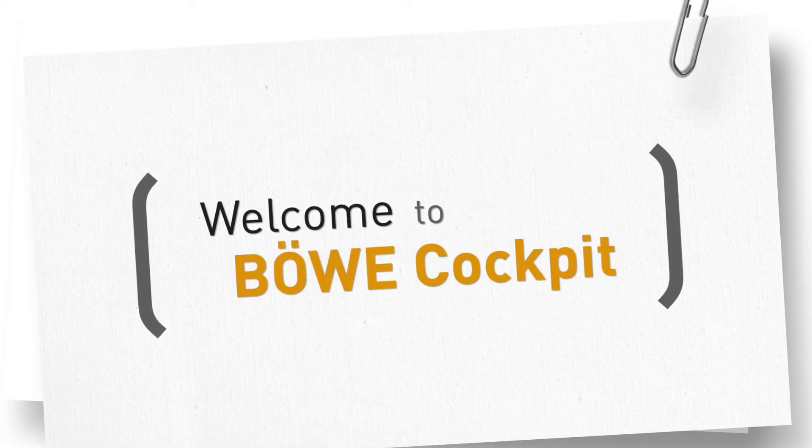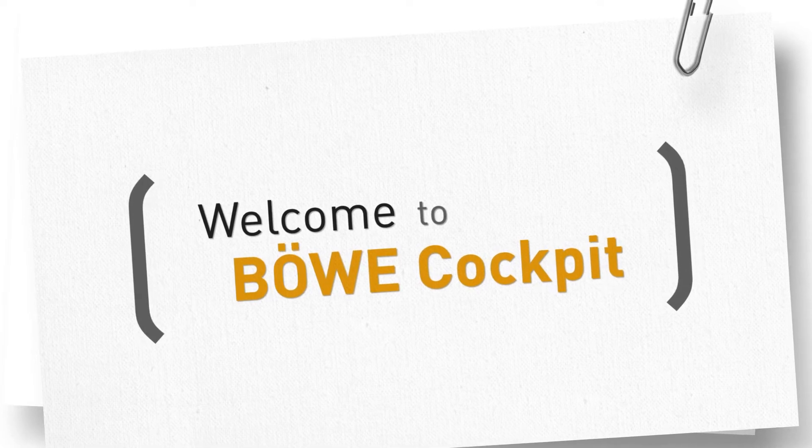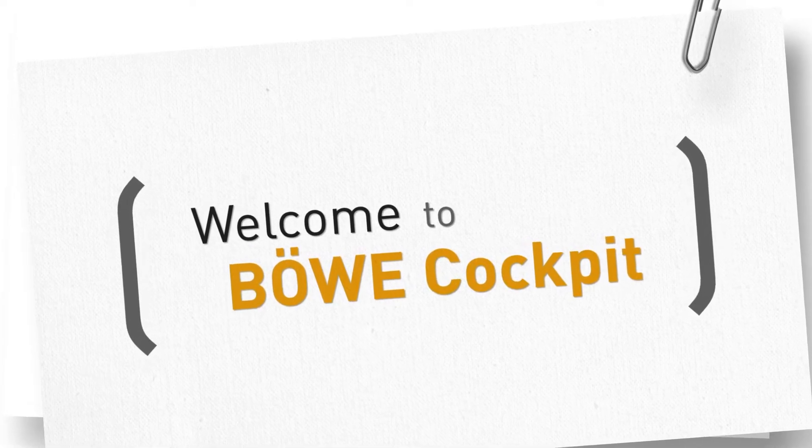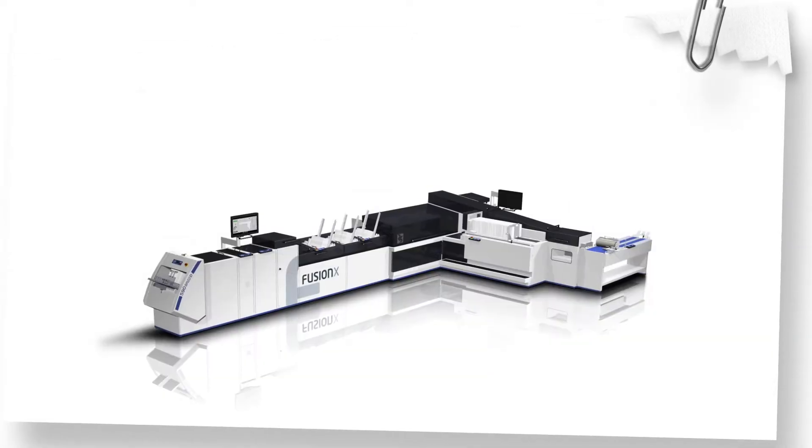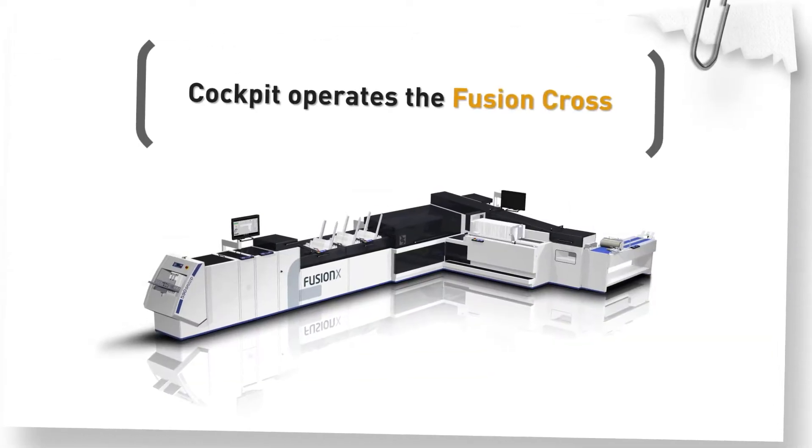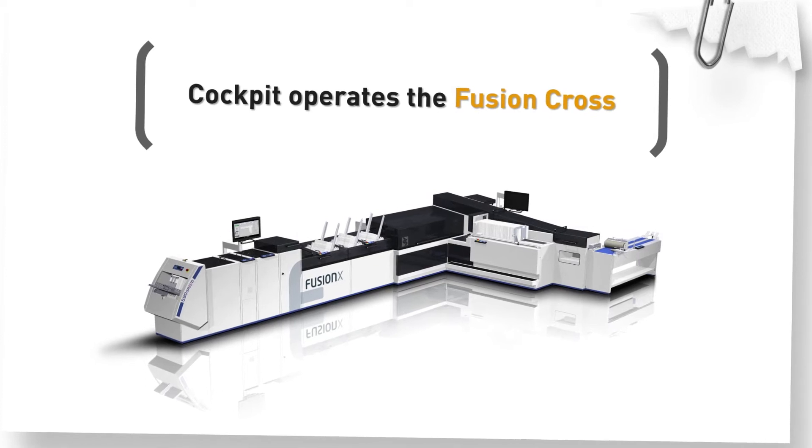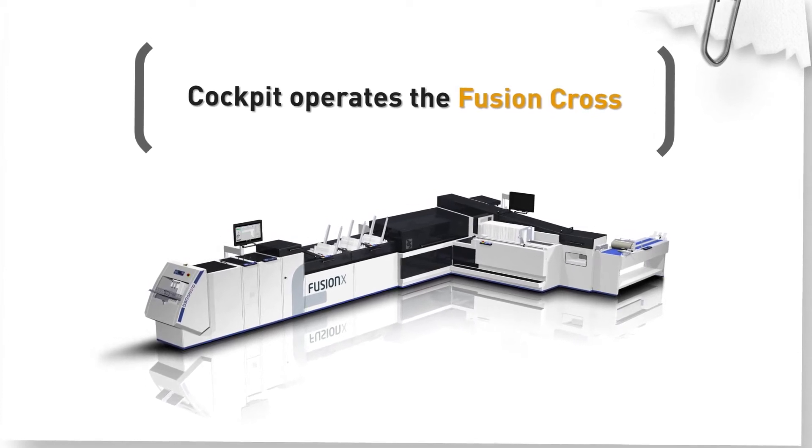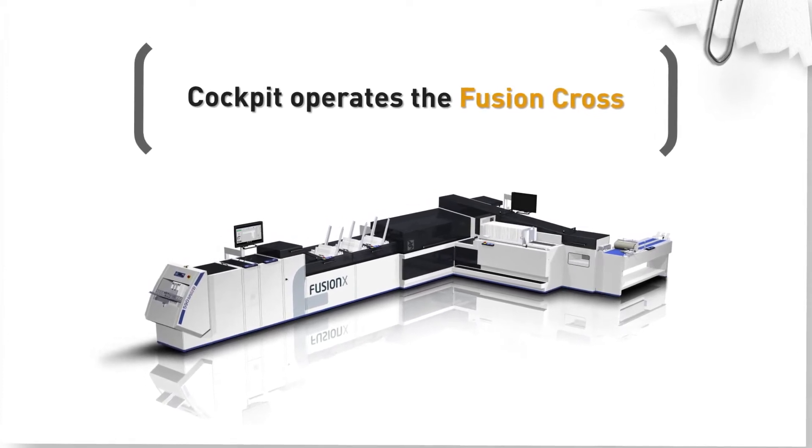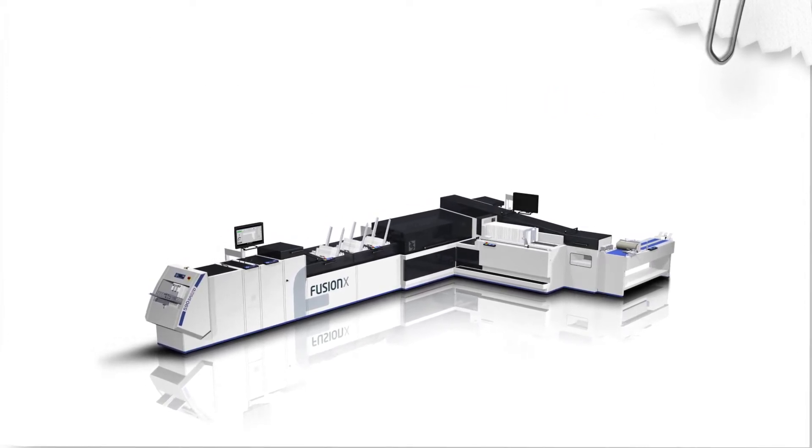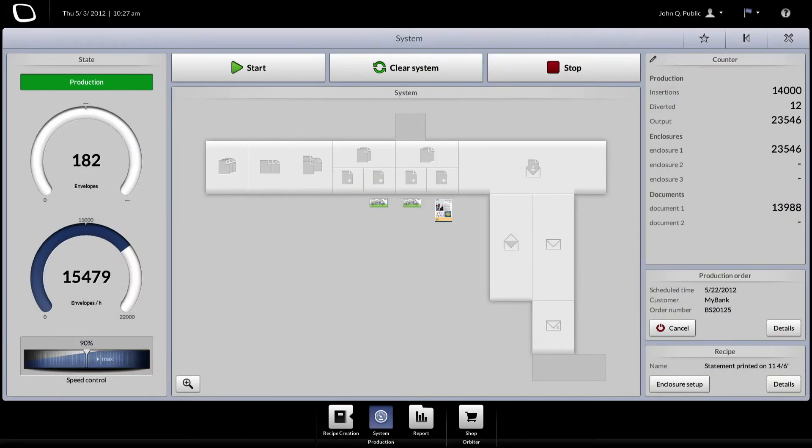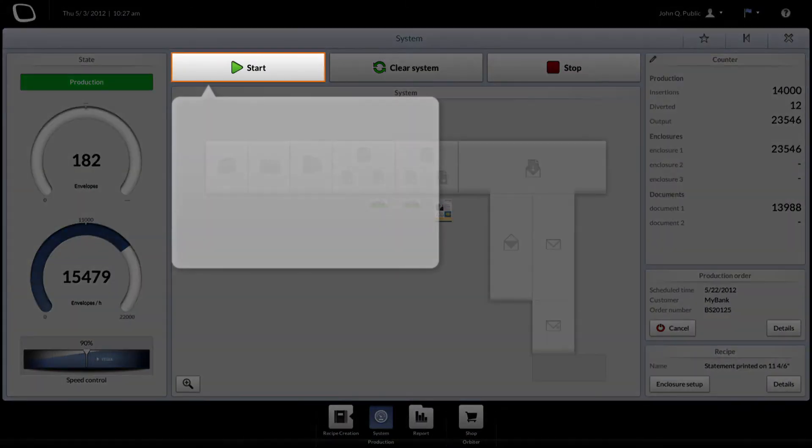Welcome to Bowie Cockpit. Bowie Cockpit is the new control software on Bowie Sysstec's new inserting system Fusion Cross. Bowie Cockpit contains apps required for installation, management and monitoring of the inserting system.